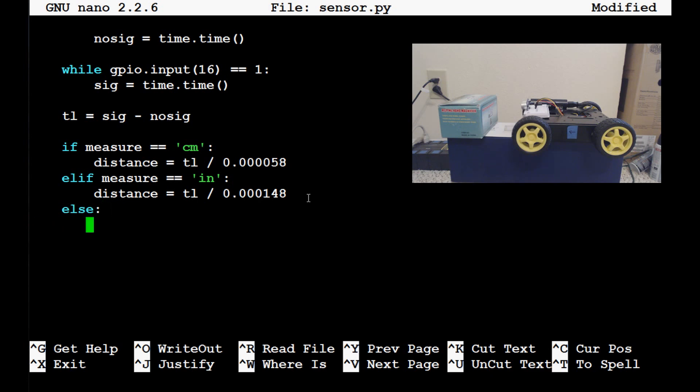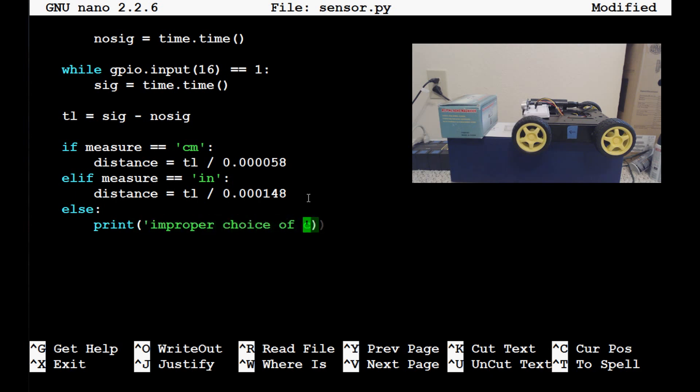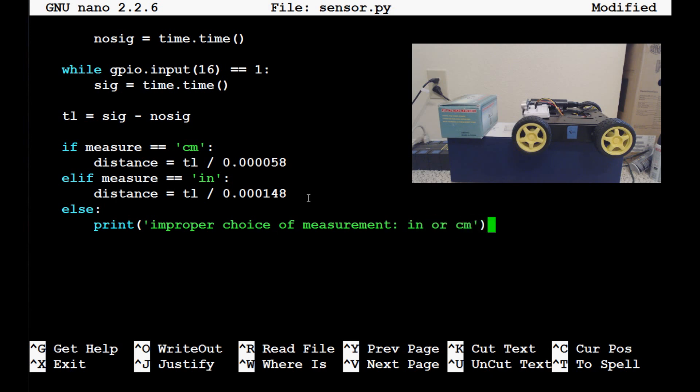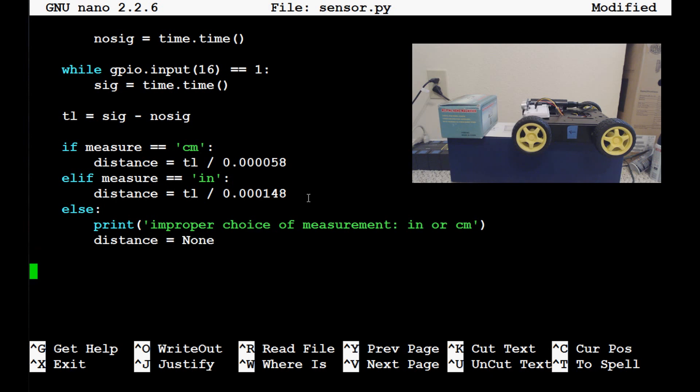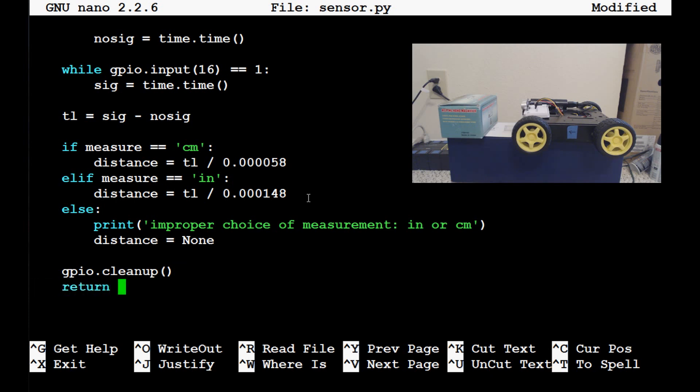Else, in case the person is an idiot and didn't write it right, we just want to have it print out improper choice of measurement in or cn. And that's all we need to do for that function. Oh, well, we want one more thing. If this is the case, distance equals none. Now, what we want to do is run a GPIO.cleanup, and then finally we want to actually have this function return whatever the distance is.